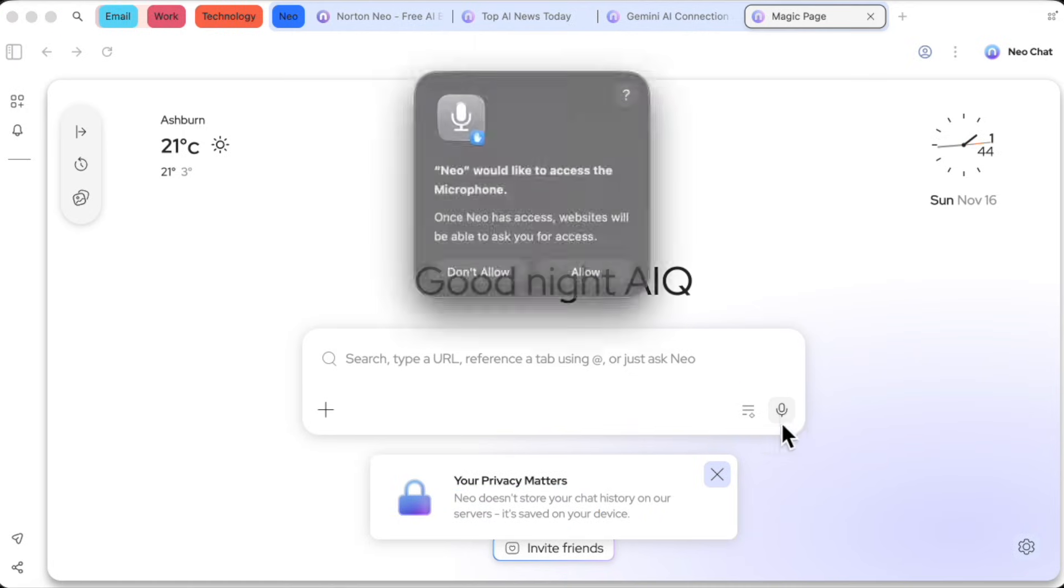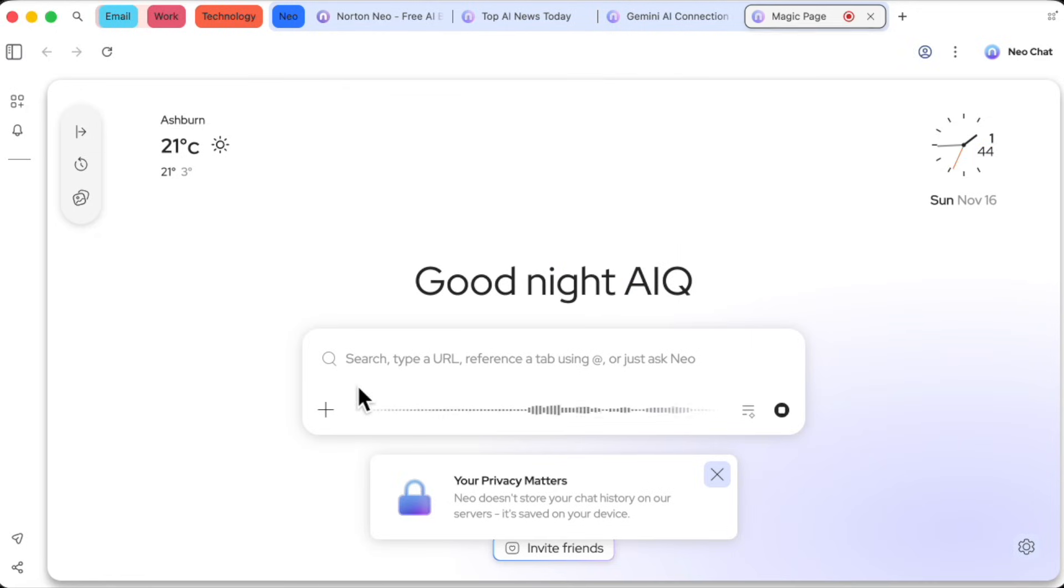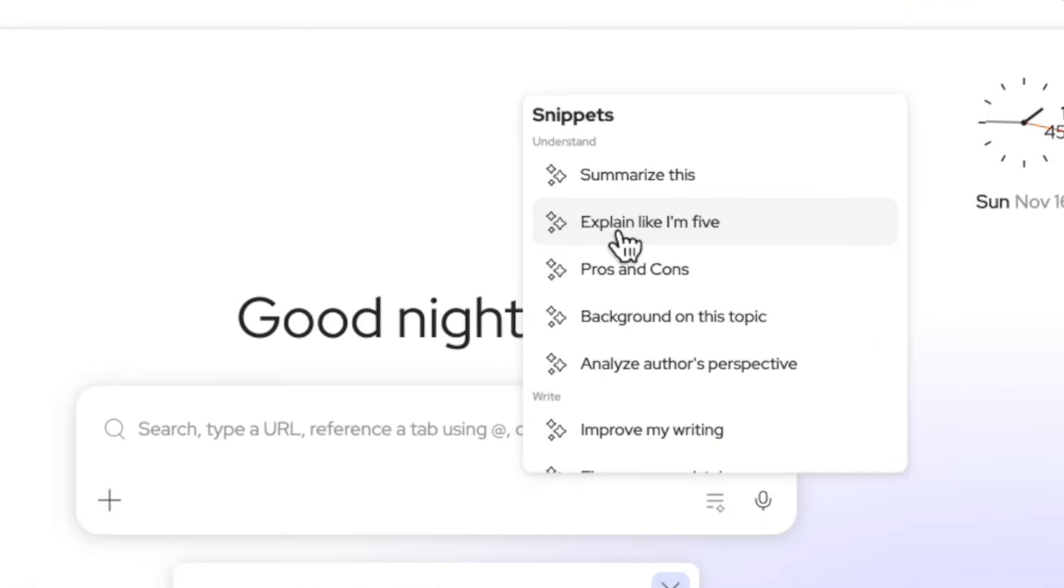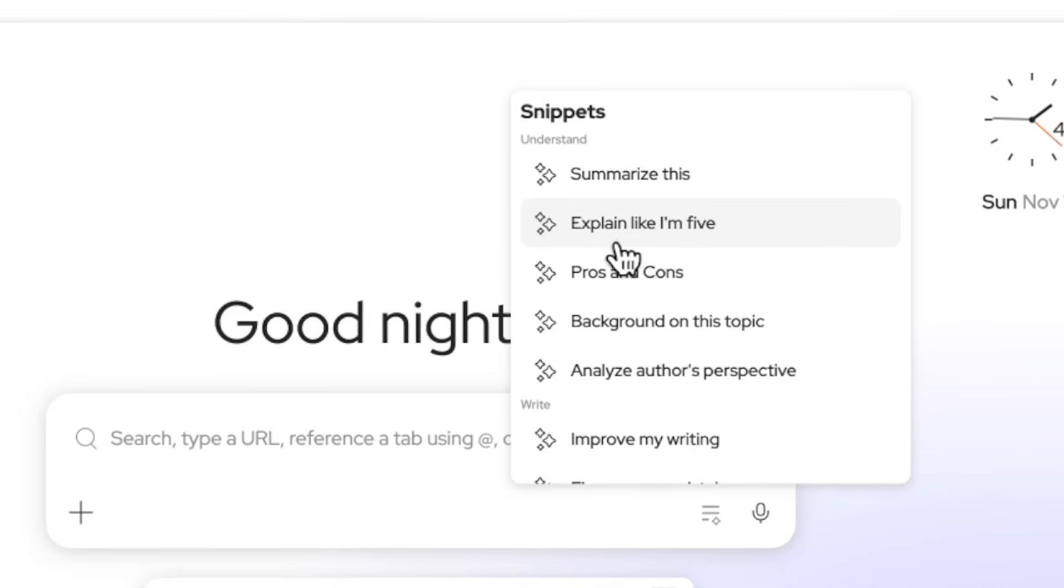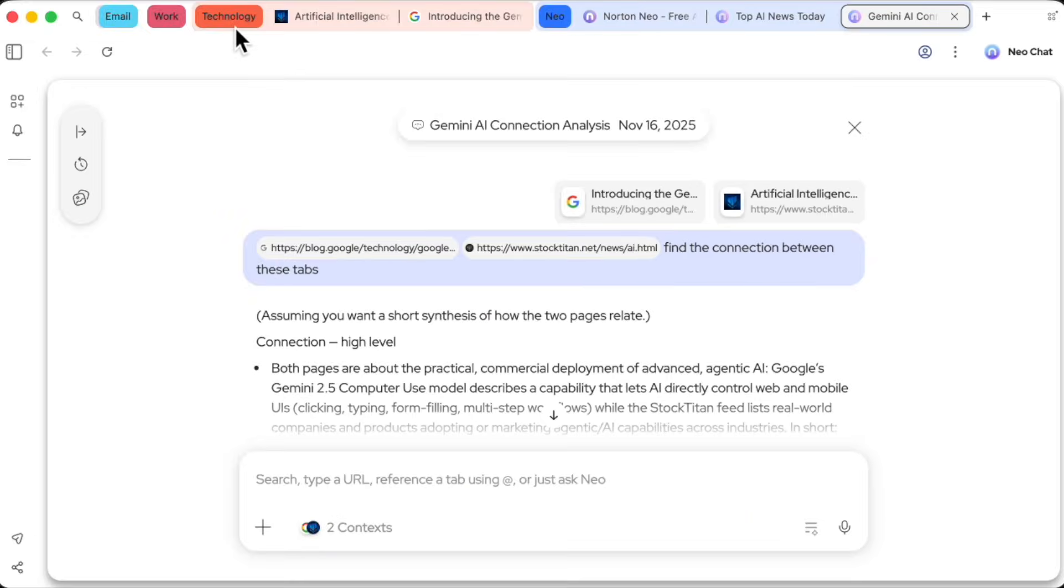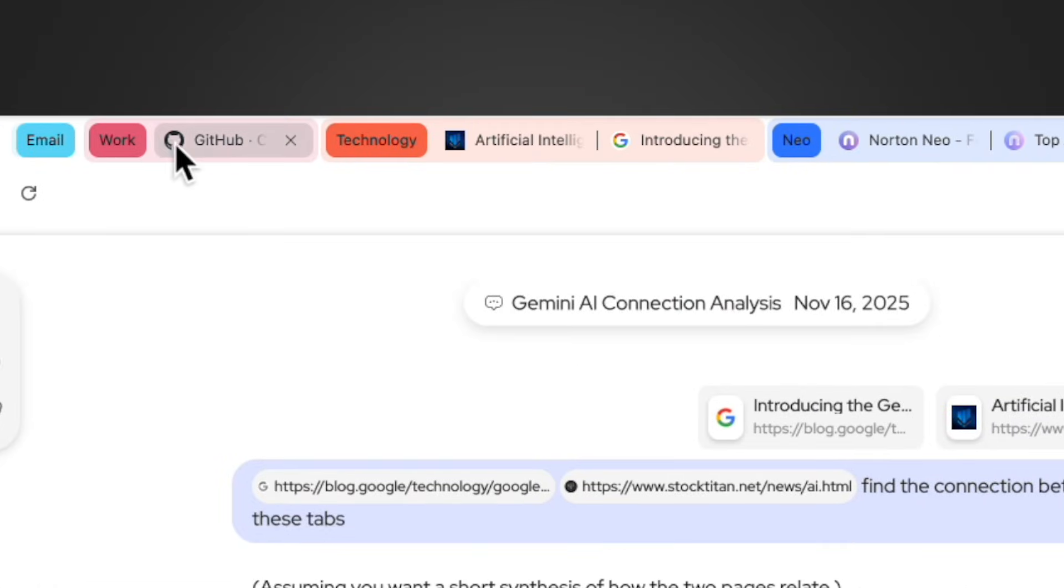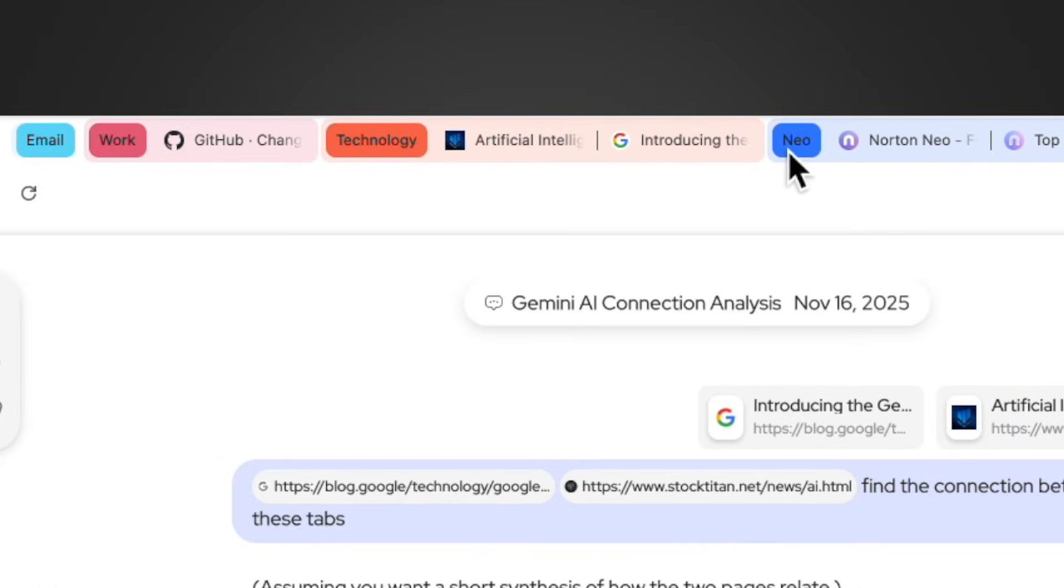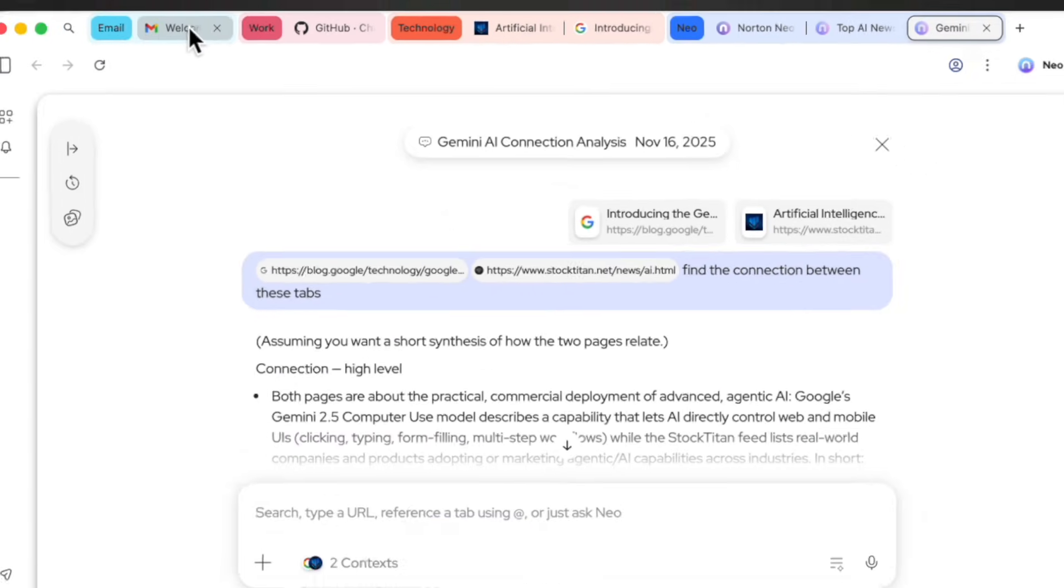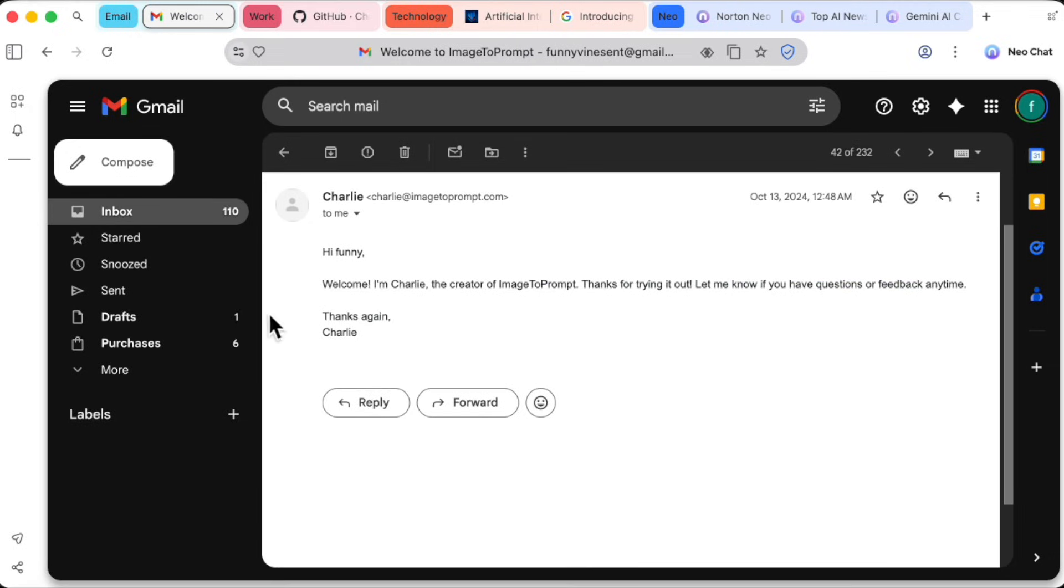Now, of course, there's more. It has a voice to text mode for the magic box and these handy snippets that act as shortcuts for common tasks like explaining concepts or listing pros and cons. You'll also notice the tabs up top are automatically color-coded and grouped by category. All my tech-related tabs are orange, my work stuff is pink, and so on. It's a small visual touch that makes managing a busy browser so much easier.